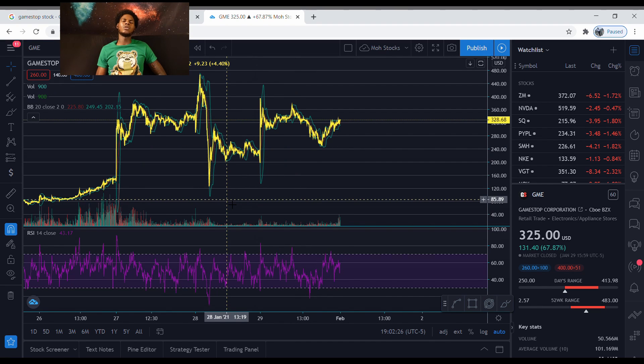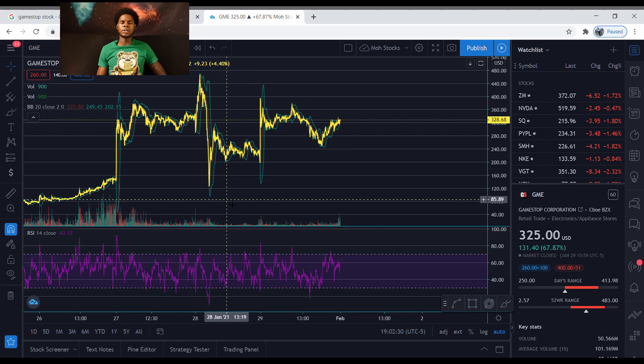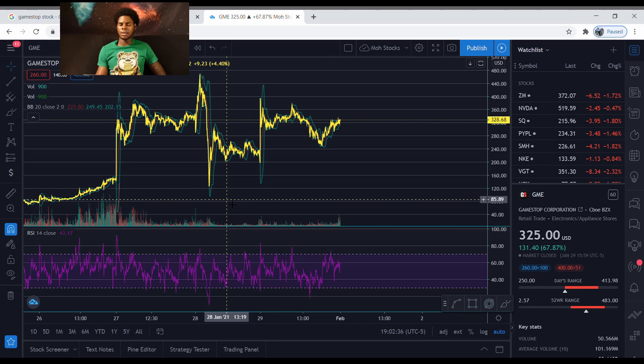But I do feel like GameStop do got a chance to still run up a lot more, only if Robin Hood don't make it where it's limited to the amount of shares that you could buy.